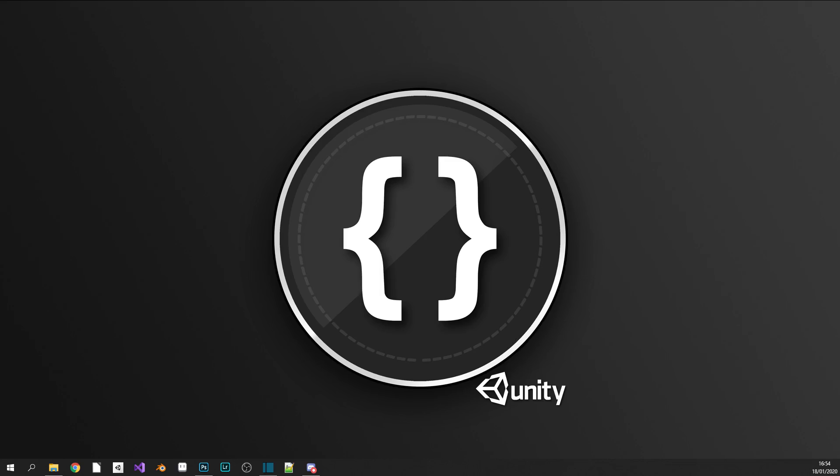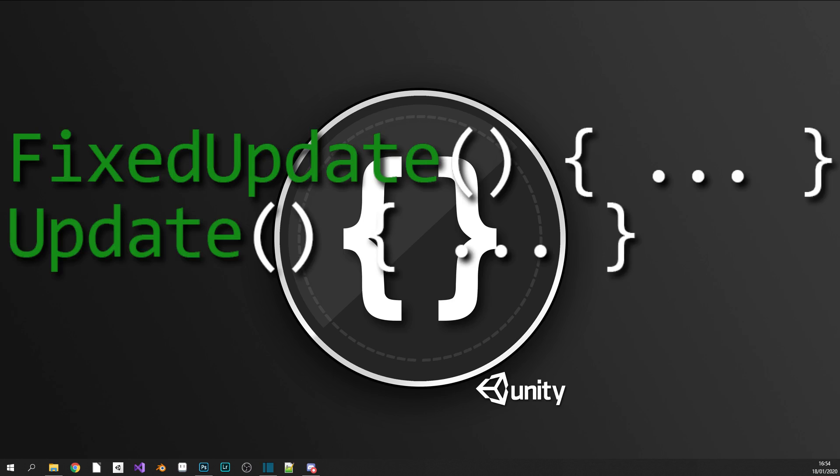Hey guys, just as a heads up, today is going to be more of a lesson than a tutorial, but it's an important lesson at that. We're going to be taking a look at the key differences between Update, FixedUpdate, and LateUpdate MonoBehaviour events.